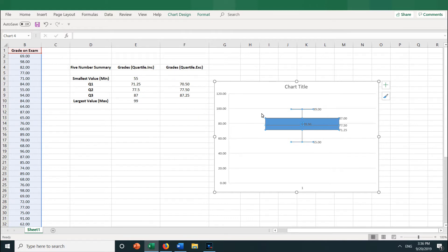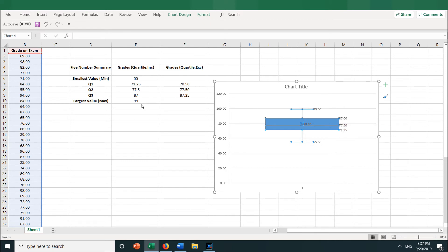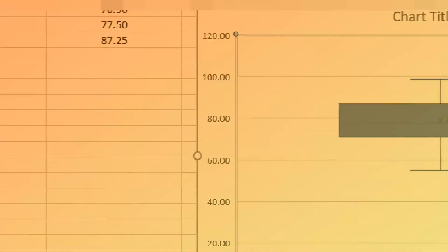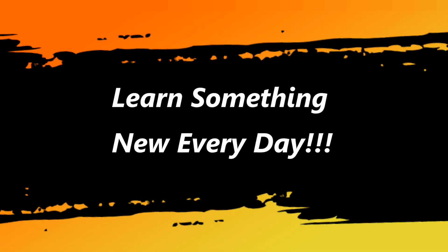So in about 30 seconds, you can have Excel create a box and whiskers plot, or box plot, and at the same time get the five number summary — the min and the max, and quartiles 1, 2, and 3. It's that easy. I hope you enjoyed this video, and I hope you learned something.